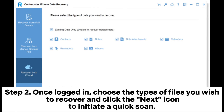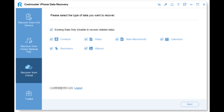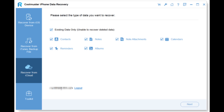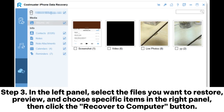Step 2: Once logged in, choose the types of files you wish to recover and click the next icon to initiate a quick scan. You can now preview detailed information from your iCloud backup files. Step 3: In the left panel, select the files you want to restore, preview and choose specific items in the right panel, then click the Recover to Computer button.